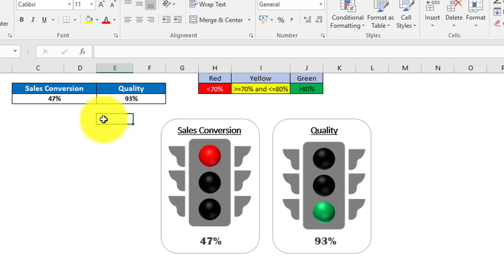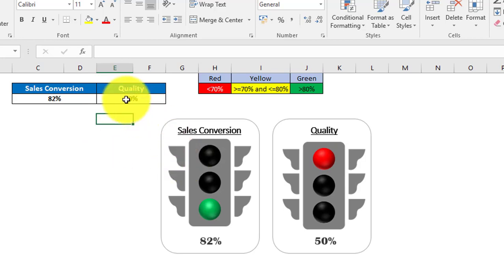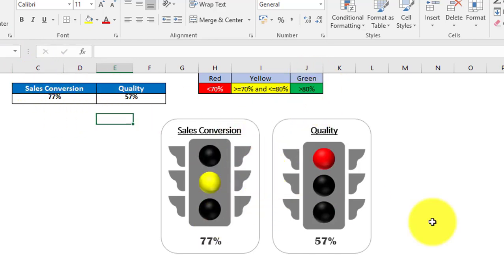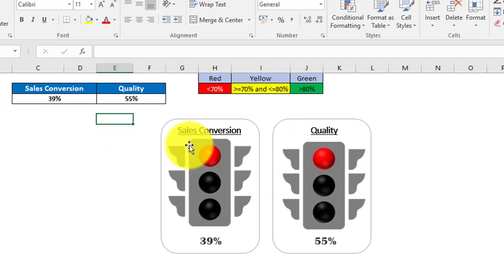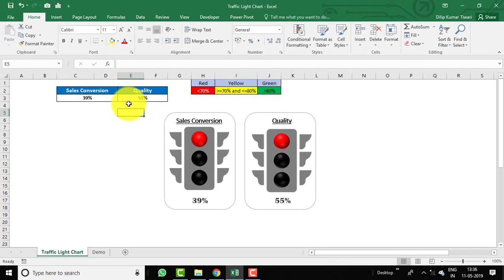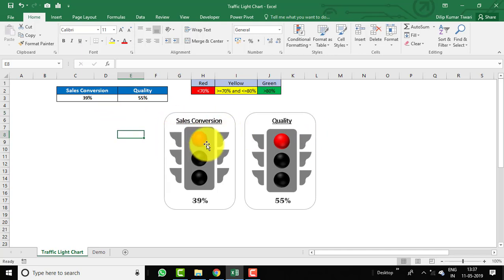Now you can see the quality has fallen into red, so it's showing red, and our sales conversion is meeting the target for green, so it's green. Both charts are getting updated based on the data values. This is a beautiful chart you can use in your dashboard for KPI performance tracking. It is very easy to create and will take hardly five minutes.